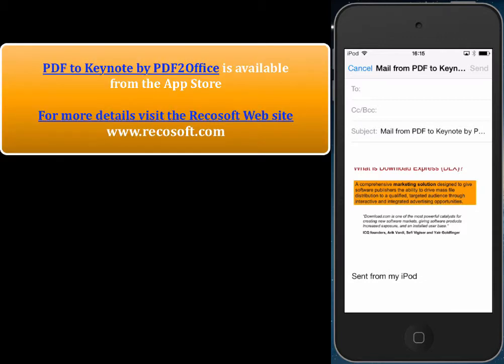PDF2Keynote by PDF2Office allows anyone to easily view and convert PDF files on the iPhone to other formats. PDF2Keynote by PDF2Office is available from the App Store. For more information please visit Rekosoft at www.rekosoft.com. Thank you and goodbye.